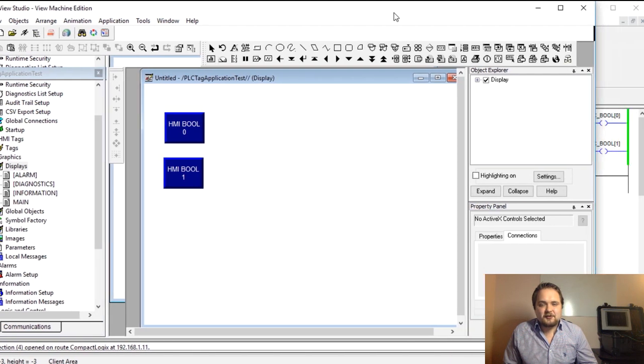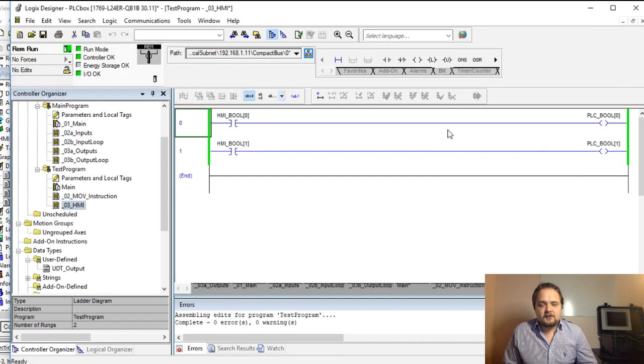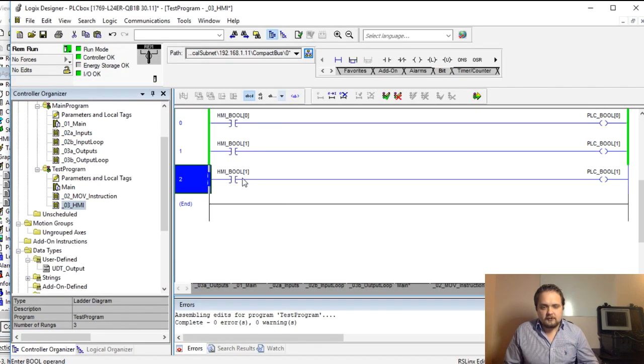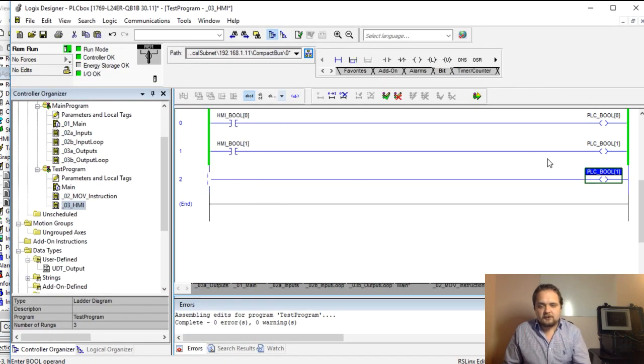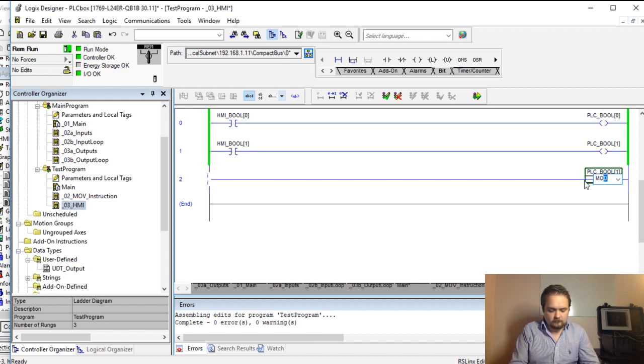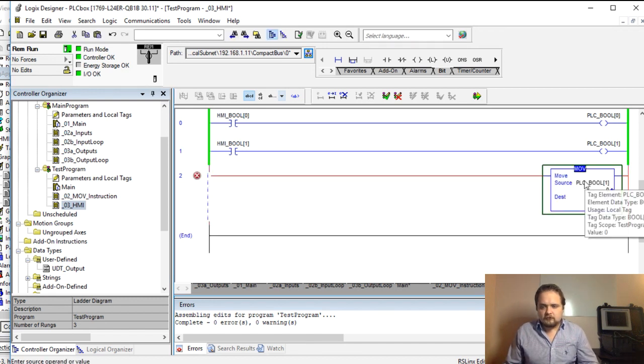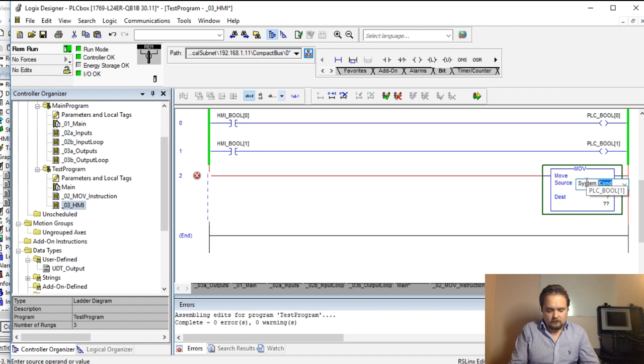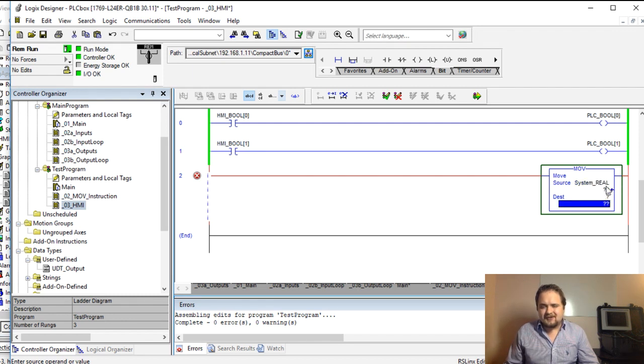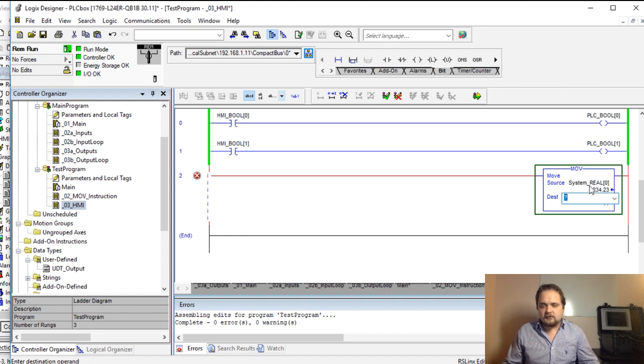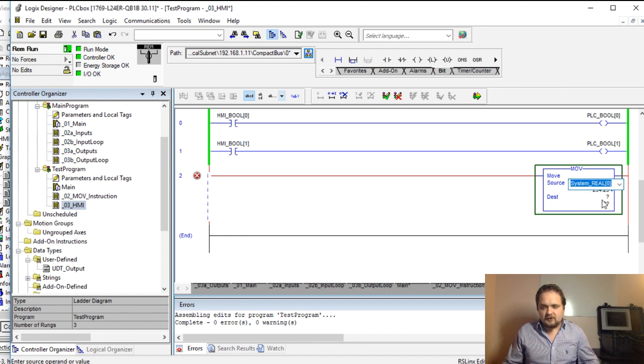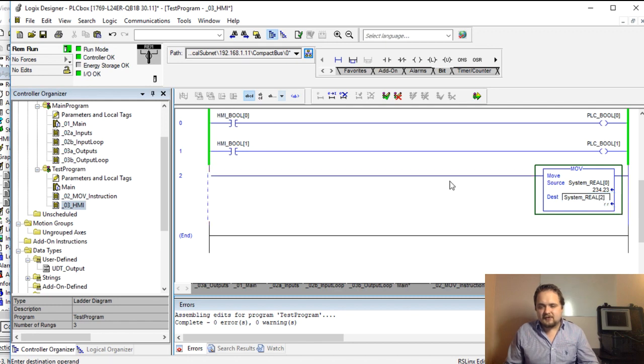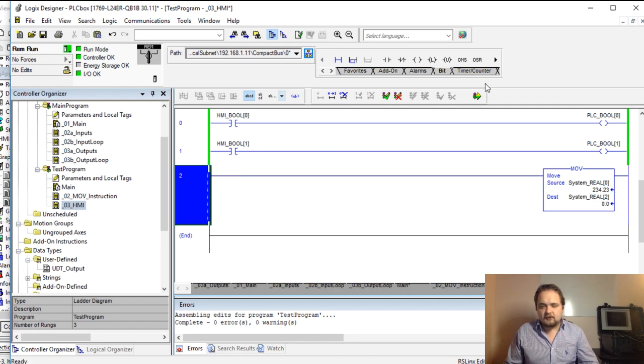Let's stop this for a second and let's create some kind of a value. Let's do a move instruction. I've already had some real tags set up from a previous tutorial, and we're going to do this move, this real from 0 to let's say 2 for example. We're going to compile this.